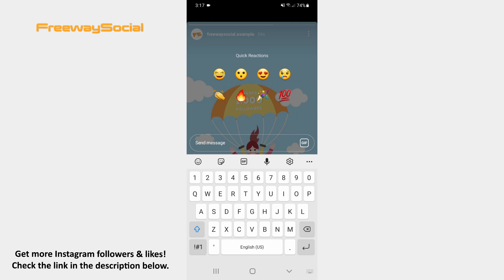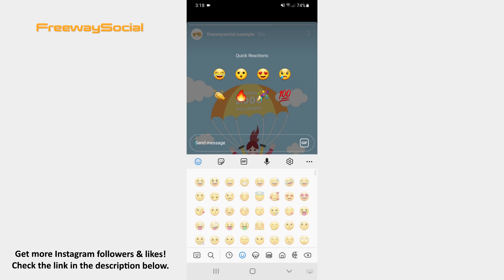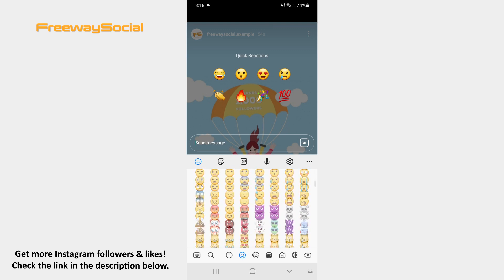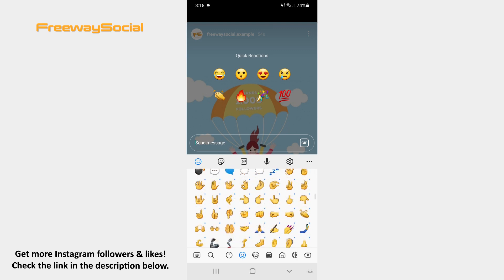However, in order to react with the emoji you want, click on the smiley icon which is on the left-hand side of the screen. Now select any emoji you like from the emoji keyboard. After that hit Send.